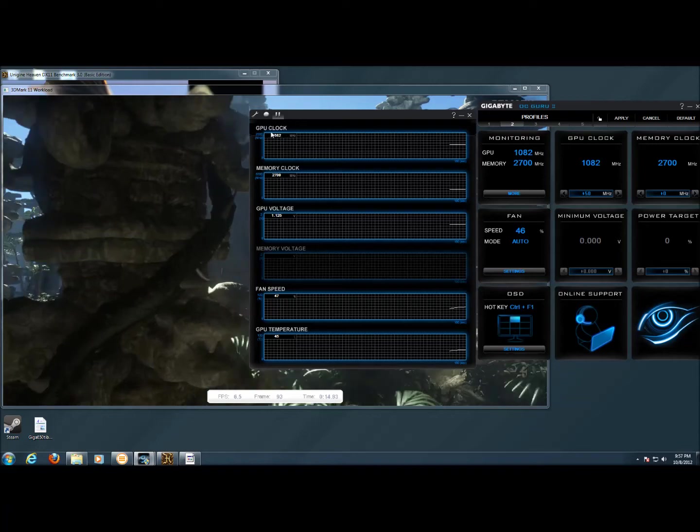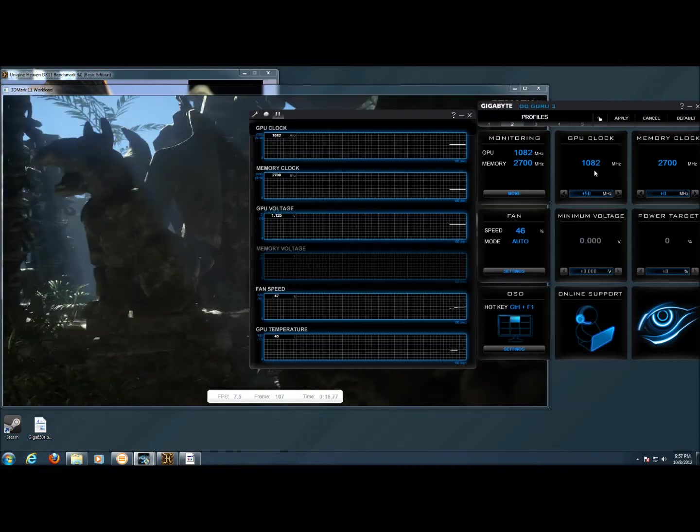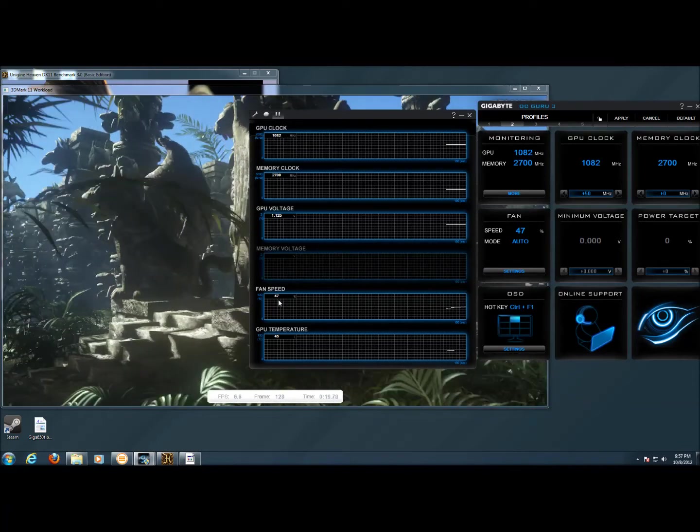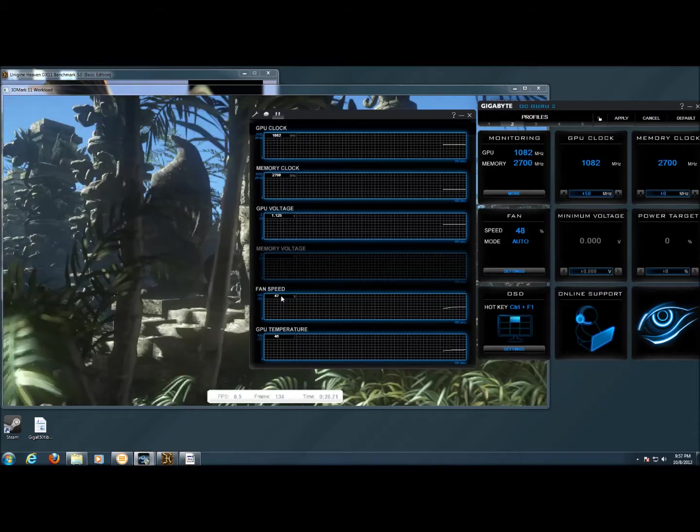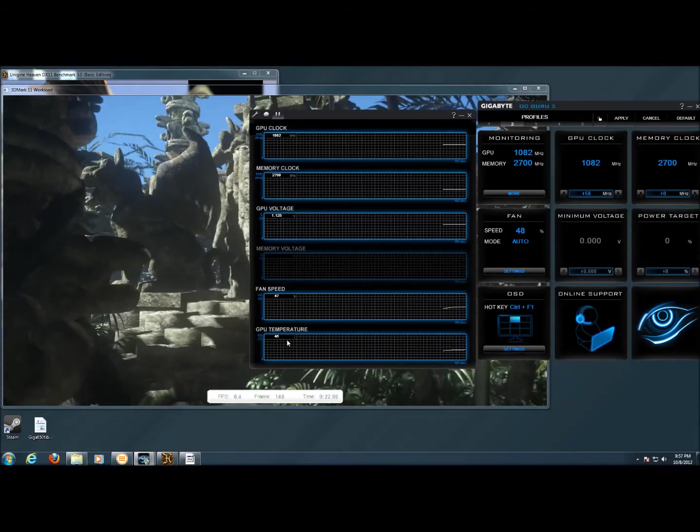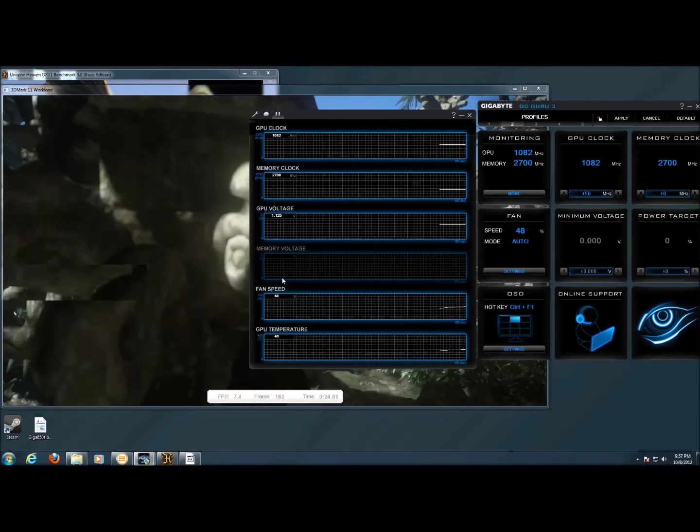We've got 1082 megahertz, which is what we've overclocked to, and the fan speed has ramped up to 47 percent, the GPU temperature of 46.